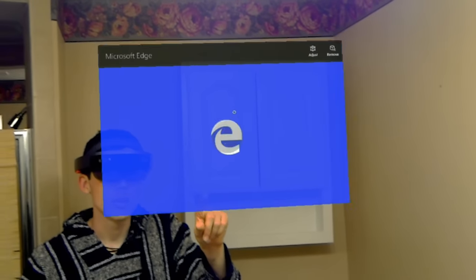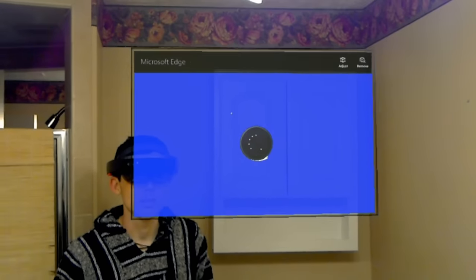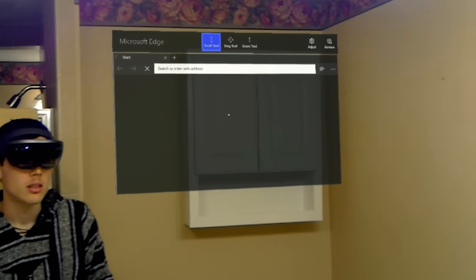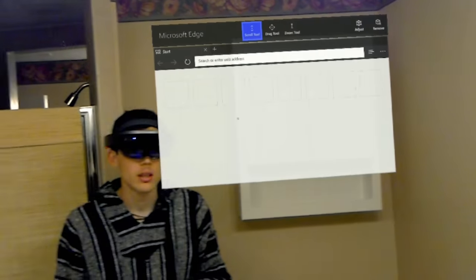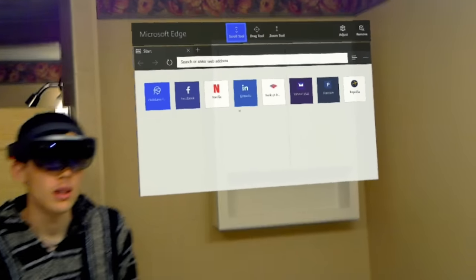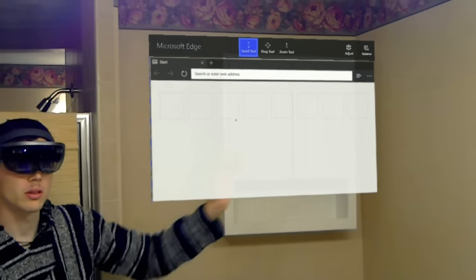Which doesn't happen very often on the HoloLens. So let's see, yeah it's definitely confused.